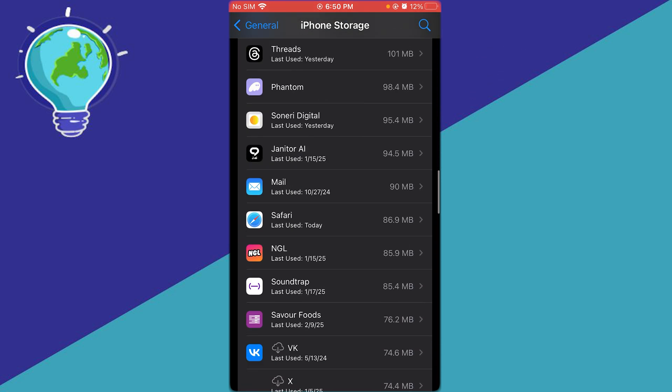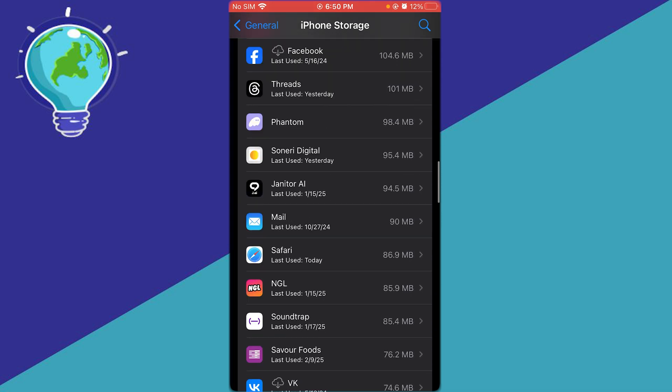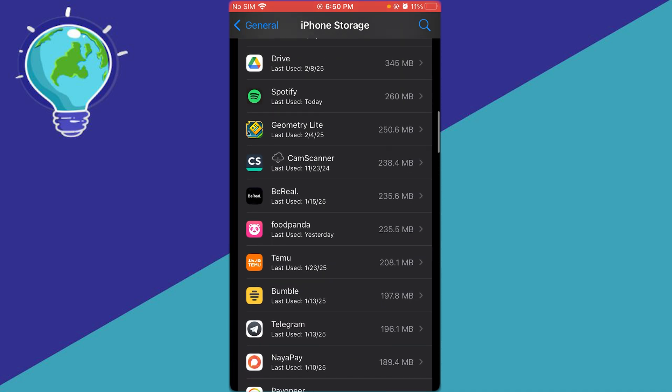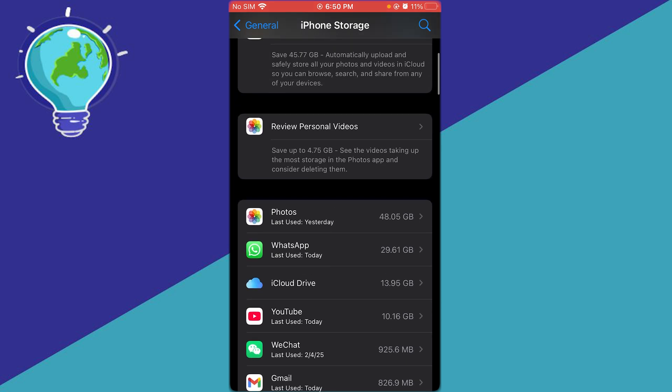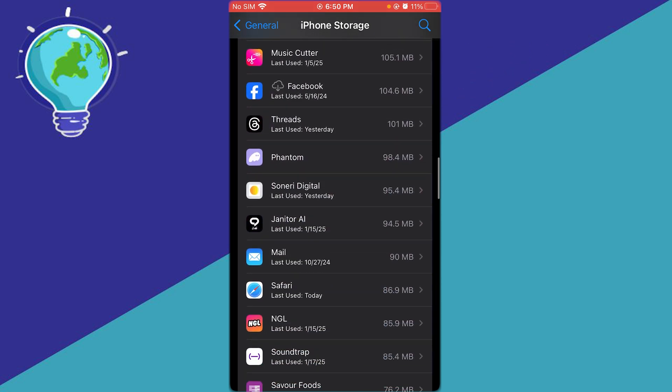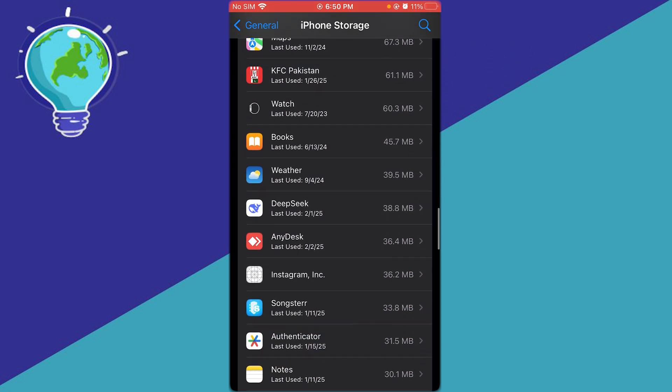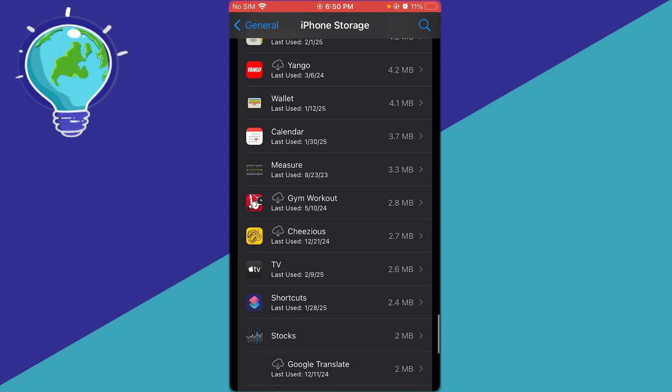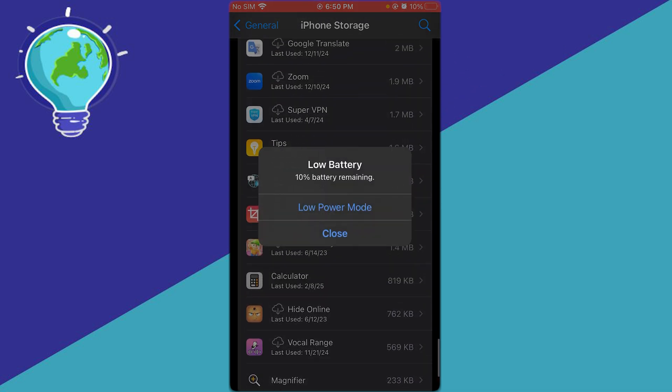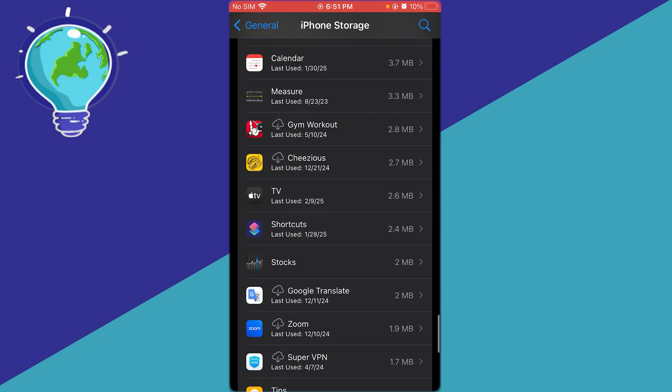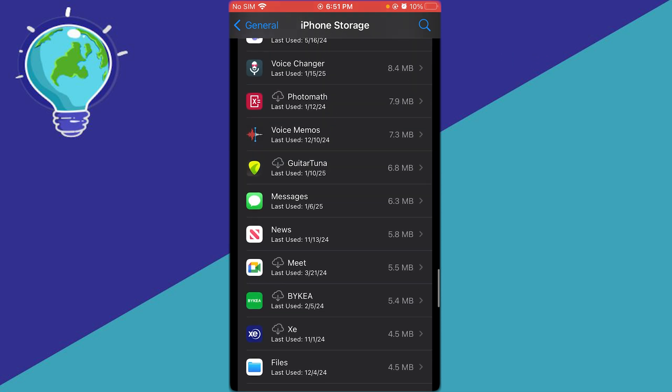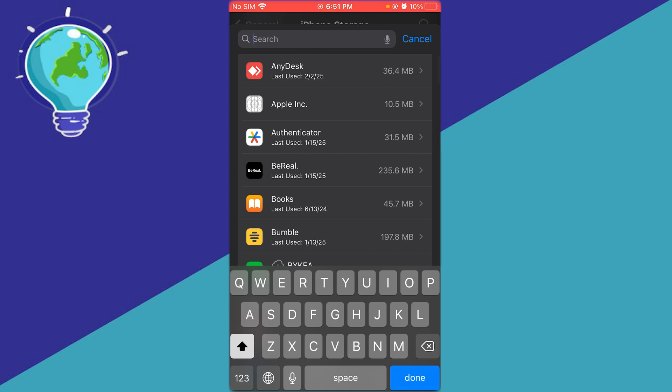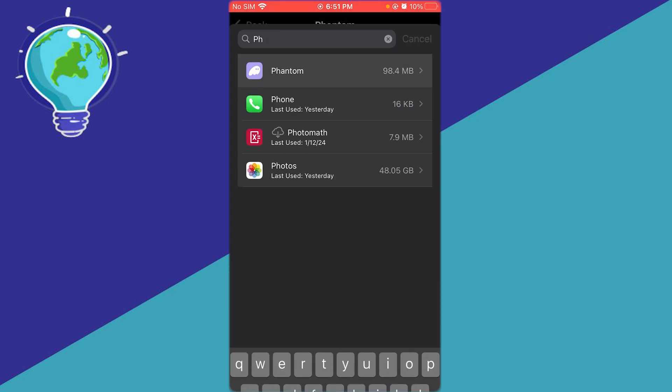The reason you're doing that is because Phantom Wallet, over time when you're using it, gains a lot of different types of cache memories and widgets that will cause issues in your application. So simply search up Phantom.